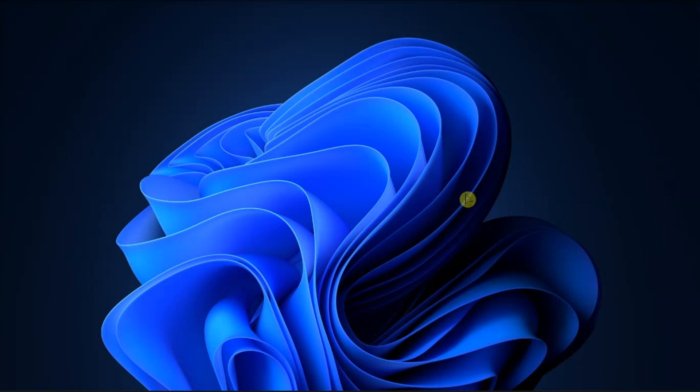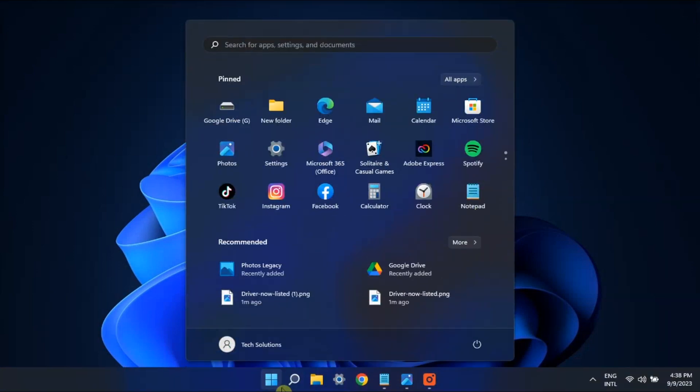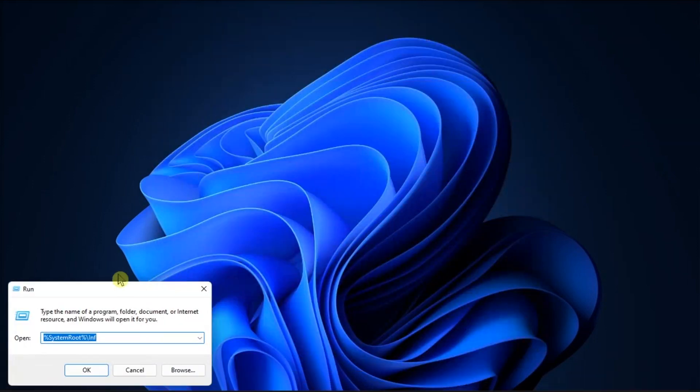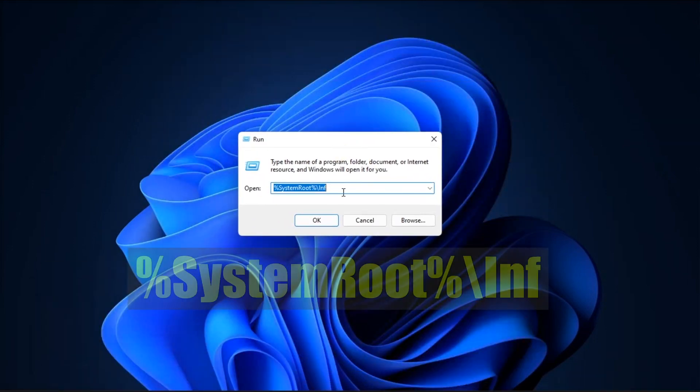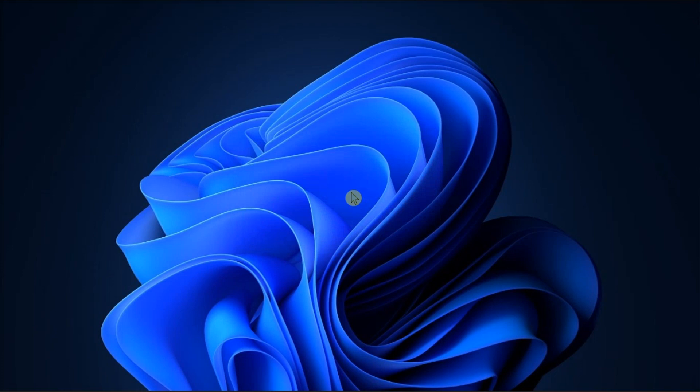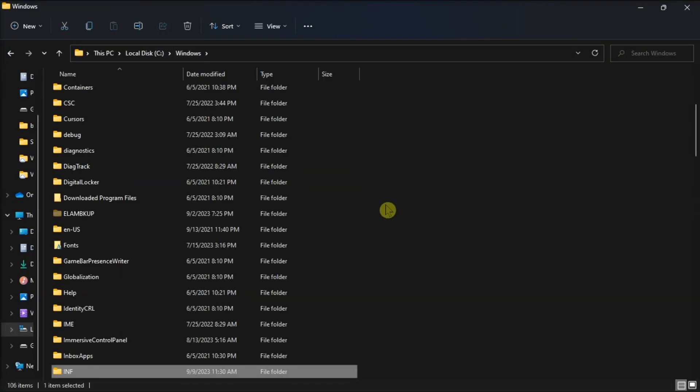What you will need to do first is download the drivers from the manufacturer, then search run on your computer, type in the following, press enter, and this will take you to the Windows driver folder location.